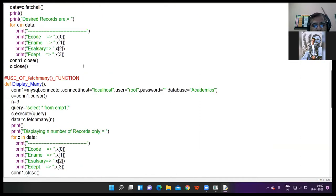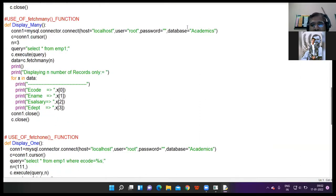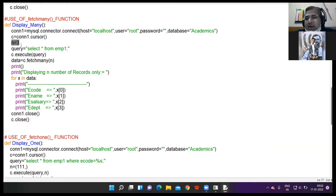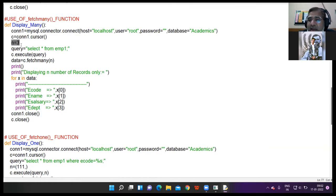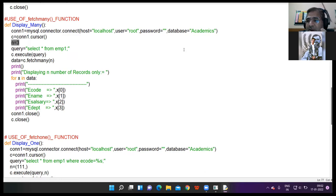I was discussing fetchmany function. I have passed n as 3, and 3 means only 3 records will get displayed. Suppose in your table you have 10 records, but you have given the value n equal to 3. It means I have given the command to display only the first 3 records — as per the given number, it will display the first 3 records.